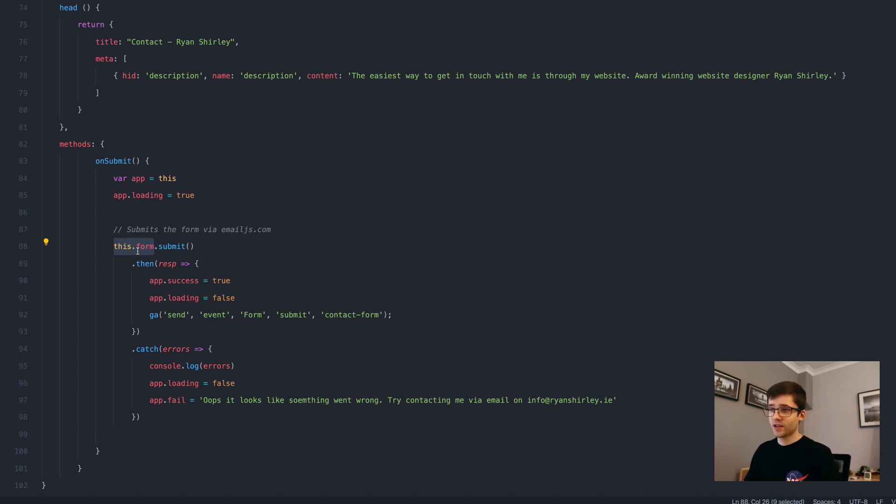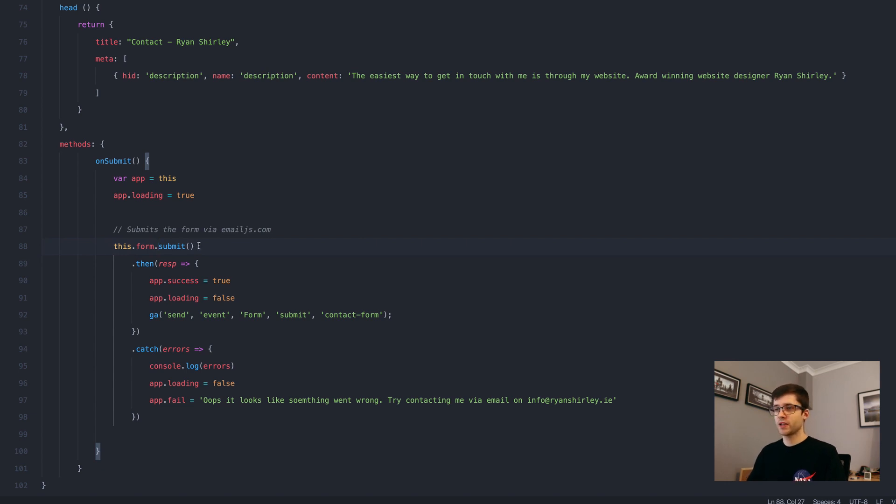As you can see, kind of just submit is kind of a bit vague and you're kind of thinking, okay, where is it submitting to?